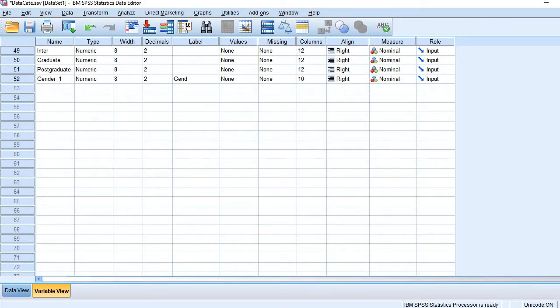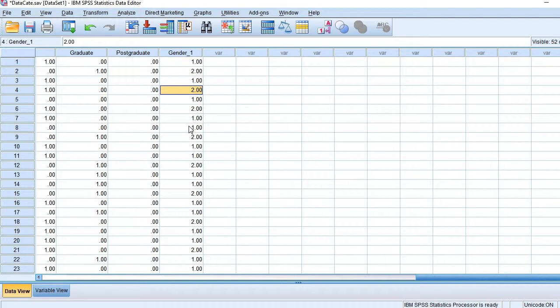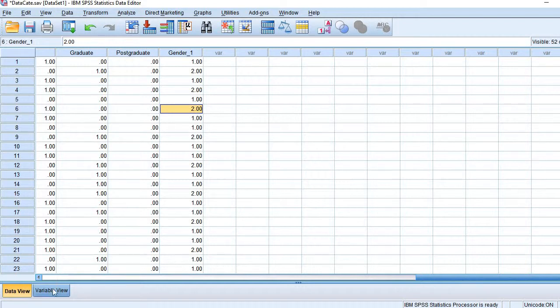Here we see in our dataset a new variable has been created. Let's check whether it has two values, zero and one or not. It has two values, one and two. So it's not a dummy variable. The dummy variable must have values like zero and one. So let's examine what went wrong.